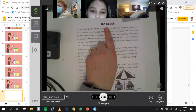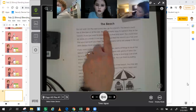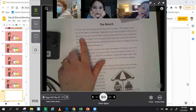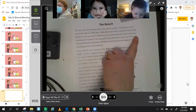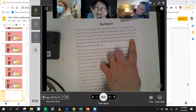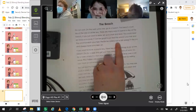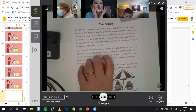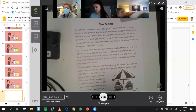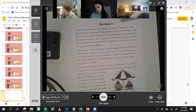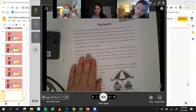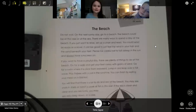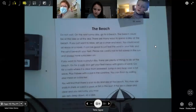This is called 'The Beach.' Do not wait. On the next sunny day, go to a beach. The beach could be at the lake or the sea. There are many ways to spend a day at the beach. If you want to relax, set up a chair and read. You could read an essay or a novel. It can be good just to feel the wind in your hair and the sand beneath your feet. Please be careful not to fall asleep in the sun, and always have sunscreen on. So this one has a lot of other vowel teams in it that you might recognize — a lot of EA as well. Did anybody see any words that have AI making the long A sound in that first paragraph?